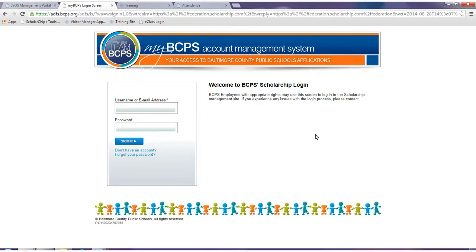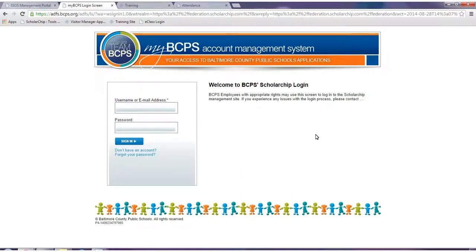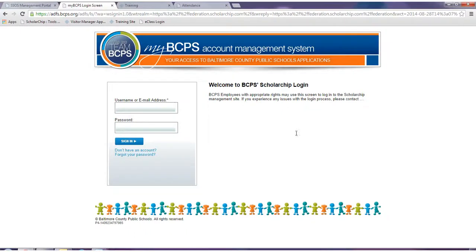Hello, today's webinar will show users how to change a student or group of students building attendance using the management site. To begin, go to https://bcps.scholarchip.com and log in using your BCPS username and password.